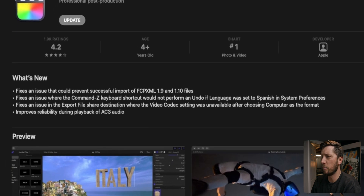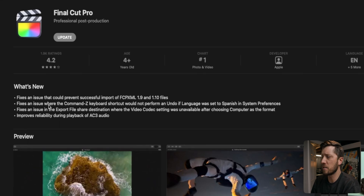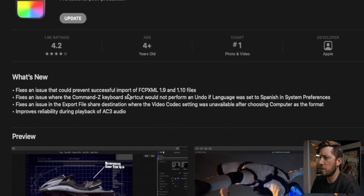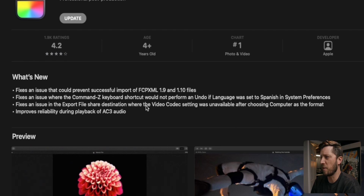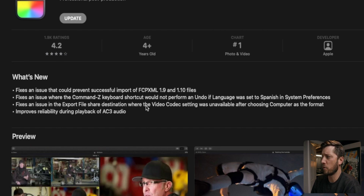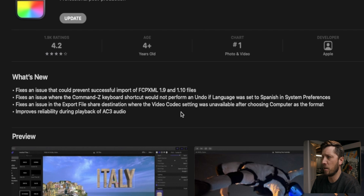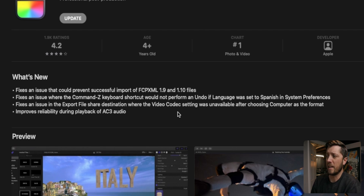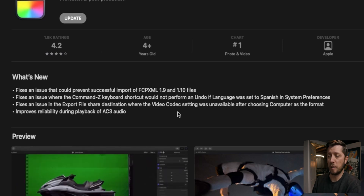Right here they have a little bit of information — these are only four of the things listed in the release notes. Fixes an issue that could prevent a successful import of FCP XML 1.9 and 1.10 files. Fixes an issue where the Command Z keyboard shortcut — I saw this pop up in Final Cut Facebook groups for friends using Spanish language system settings. Fixes an issue in the export file share destination where the video codec setting was unavailable. And: improves reliability during playback of AC3 audio. I think this one is related to my personal issue with audio waveforms.